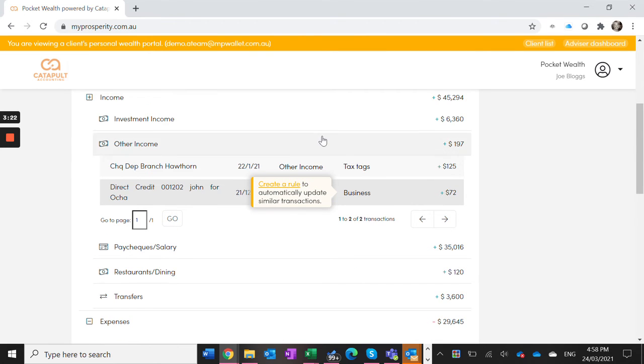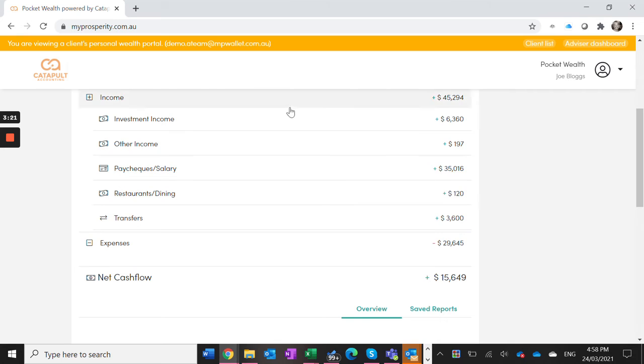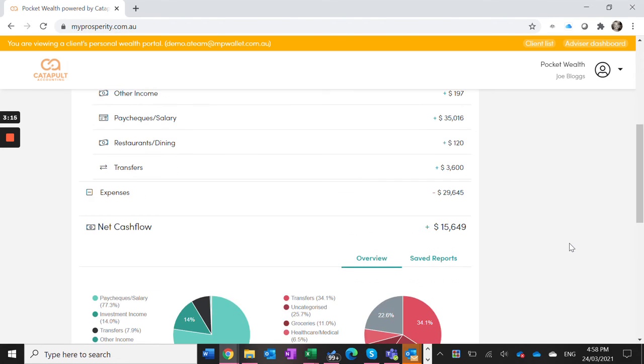This will then keep track of all our income for our business portion of our tax return at the end of the financial year. You can also do this for your expense items.